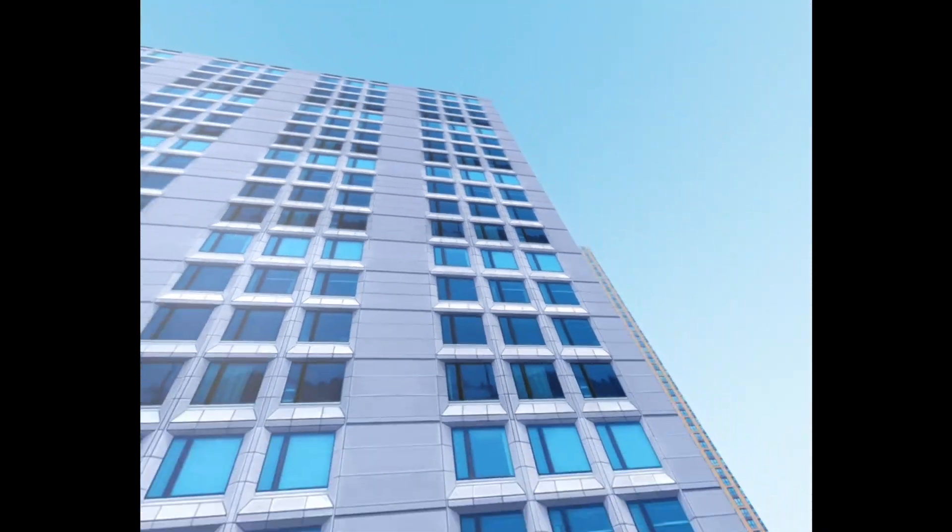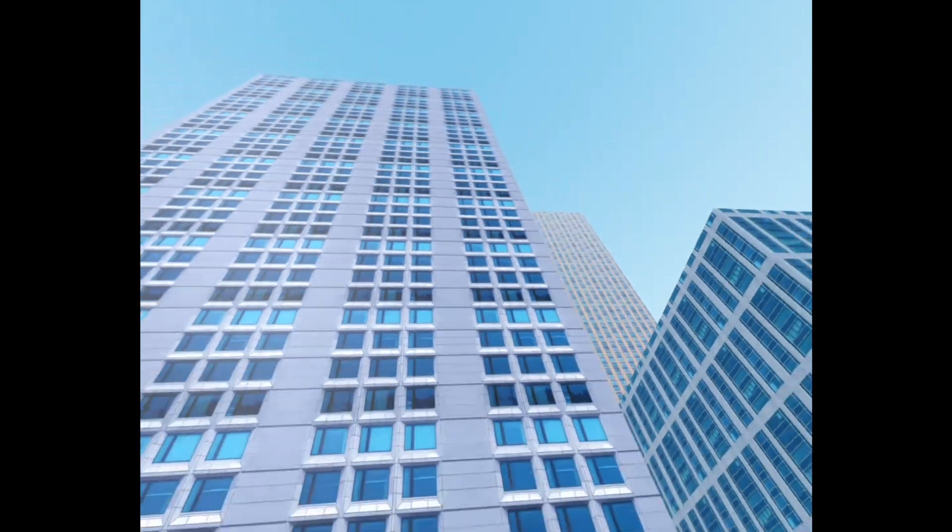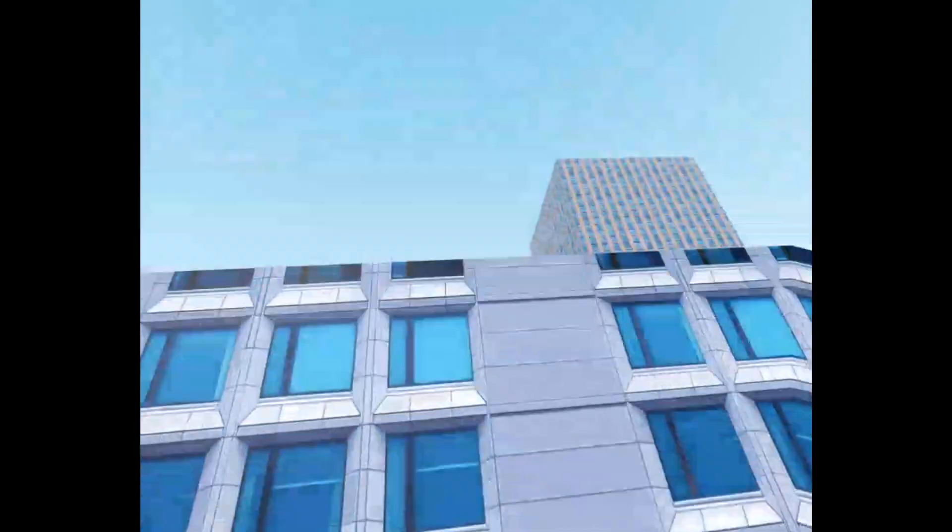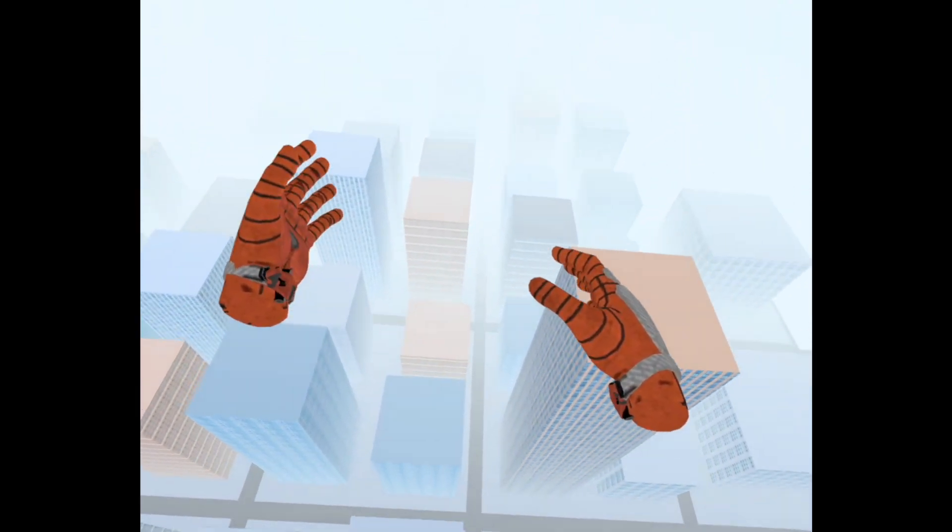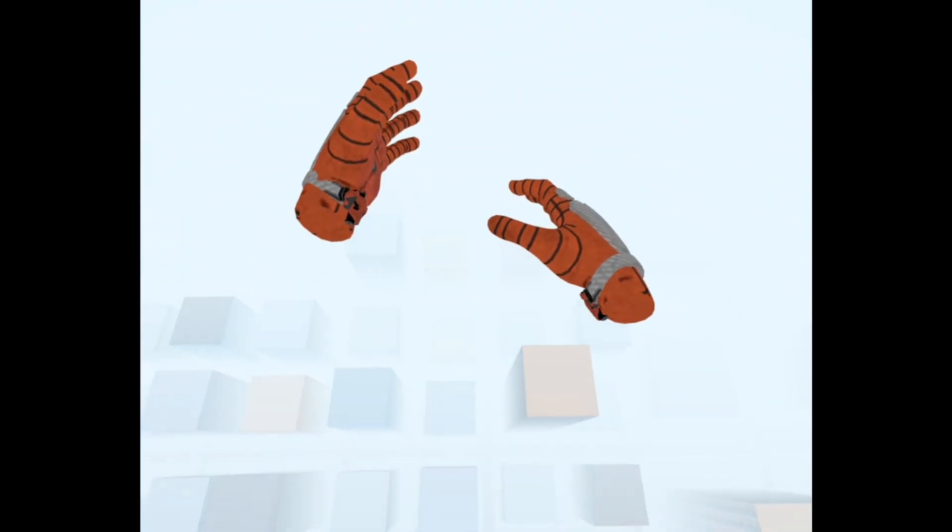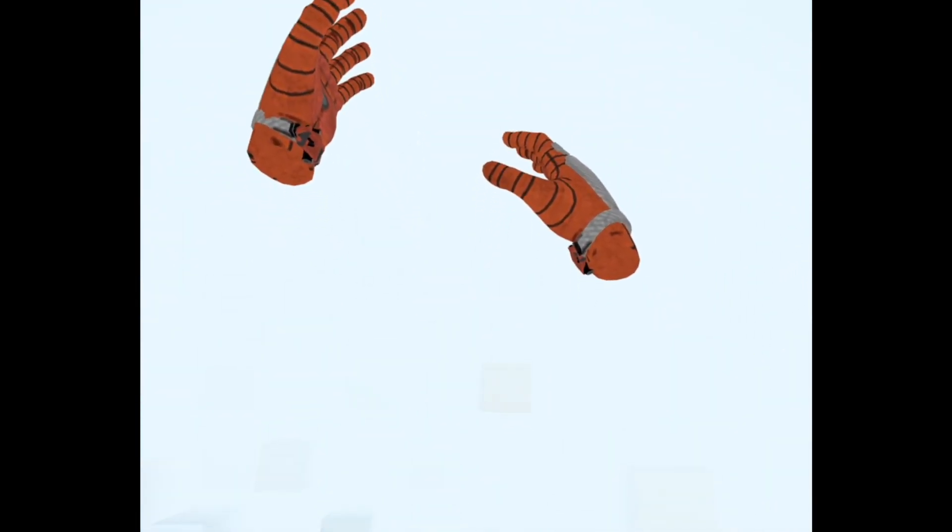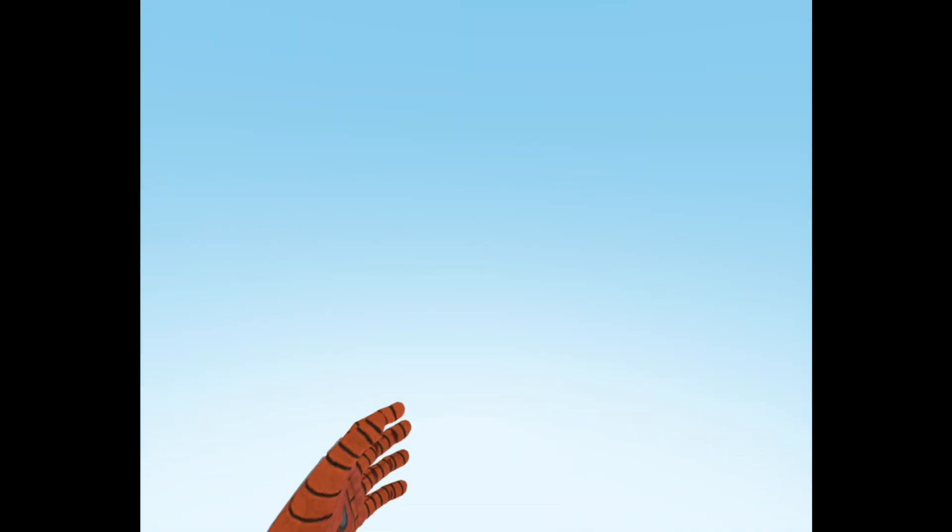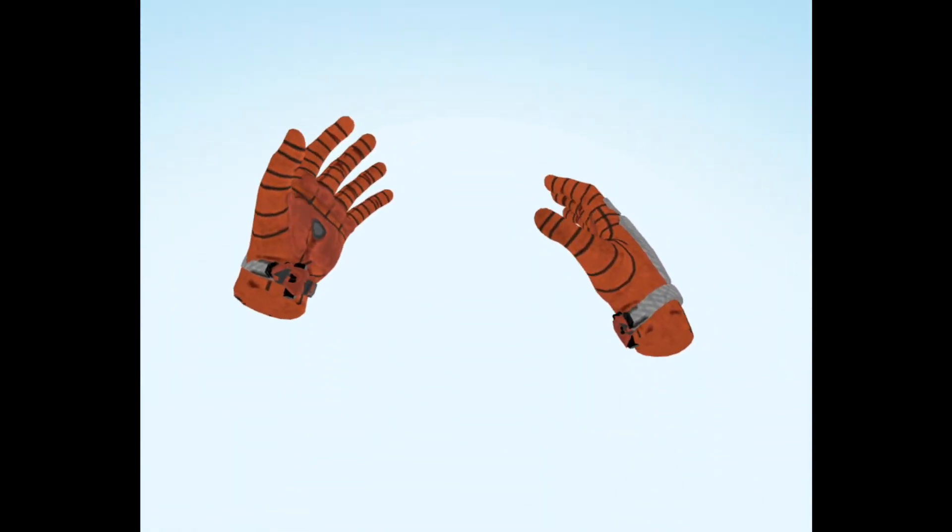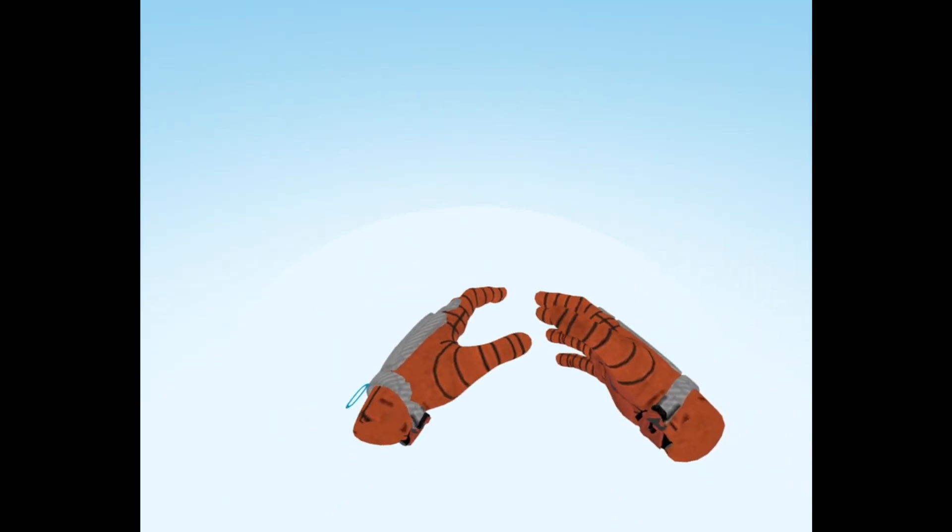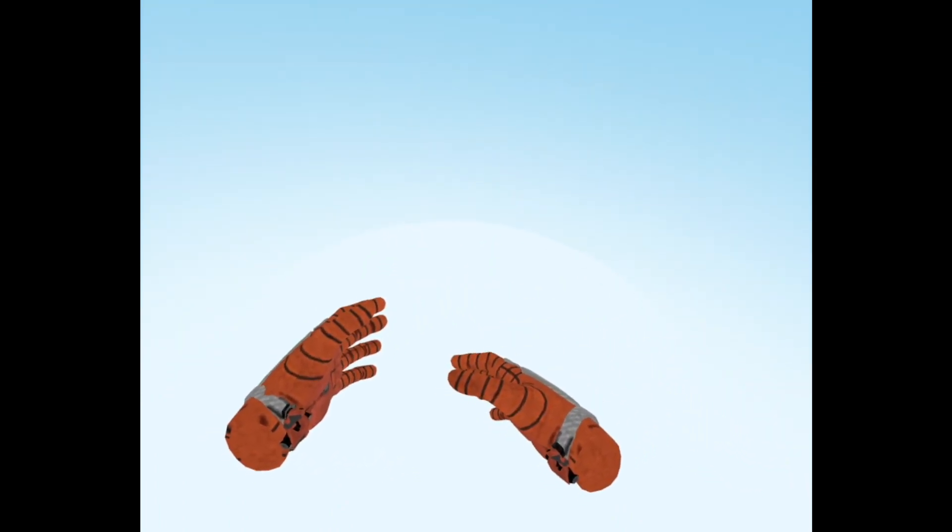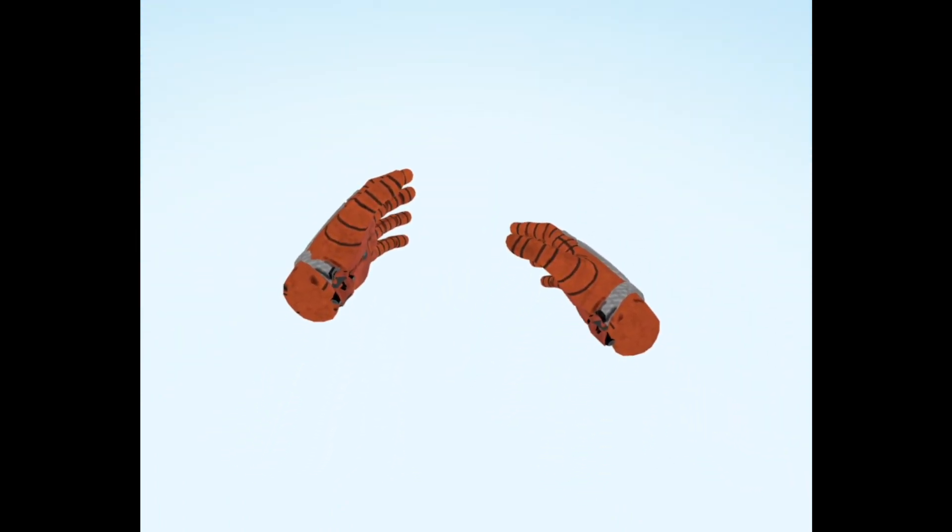This should be very, very strong. Whoa. Oh my God. That was so strong. We're up in the clouds. Wait. Let's wait until we... Oh my God. It was a bit too strong.